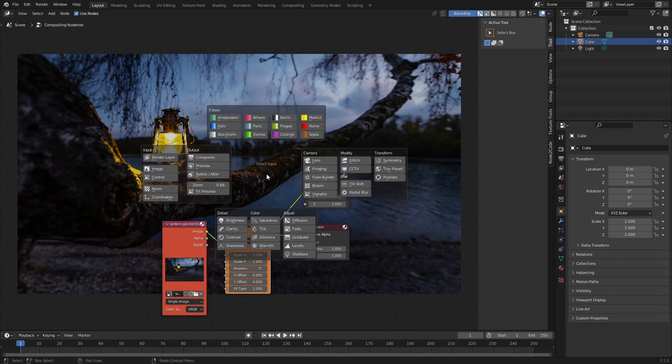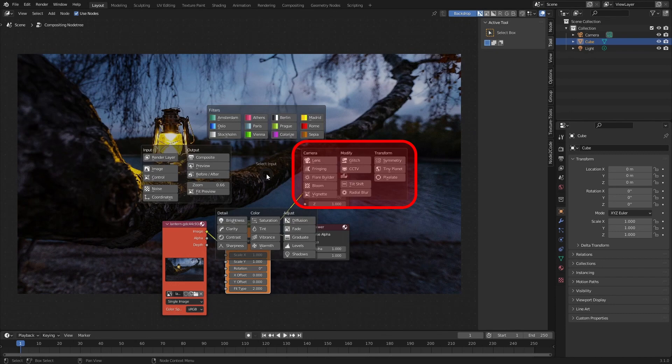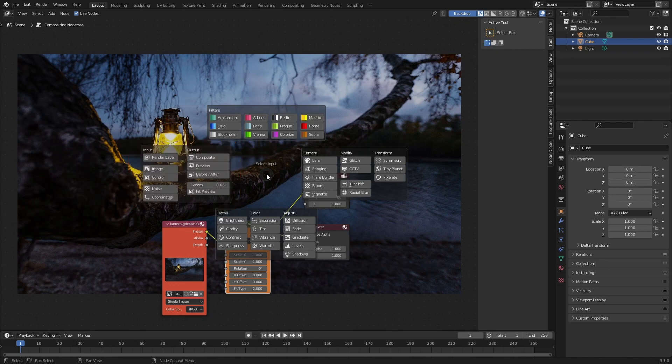Before we continue, let's open up Post Effects to see all of the different options that are available to us. At the top we have the filters, on the right we have the effects, and at the bottom we have our image adjustments. On the left we have the input and output controls for adjusting the different image channels. In this case, I'm going to be adding a brightness, a contrast, and then a flare builder.